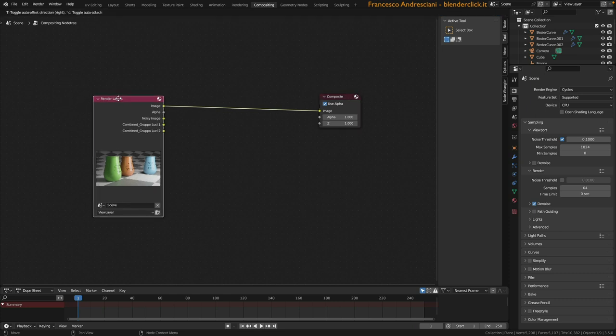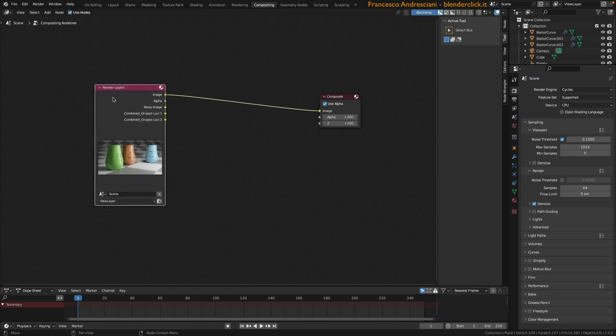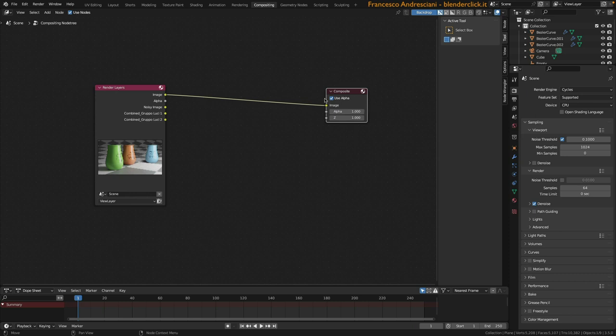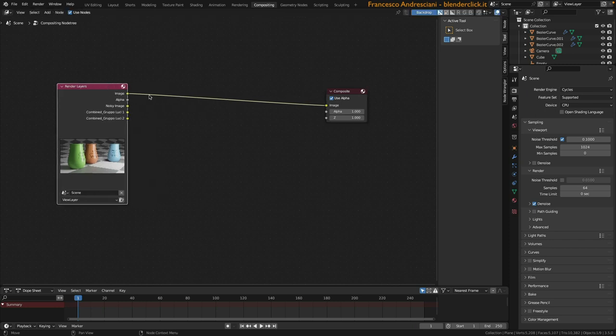In the case of input nodes such as render layer, we have no input data on the left because precisely it is a node that is born to give us information so it does not receive any, whereas the composite node does not have output data on the right but only has data input on the left. So the flow is from left to right. Anything in between that goes through this connection line will be additional nodes that will be used to modify our end result.